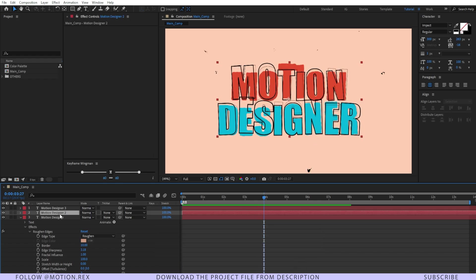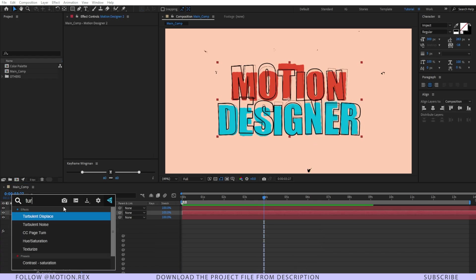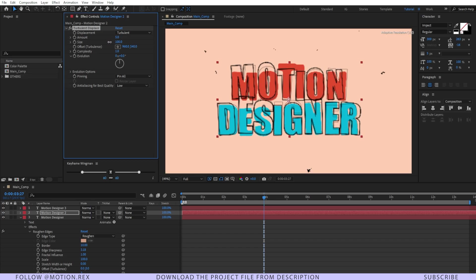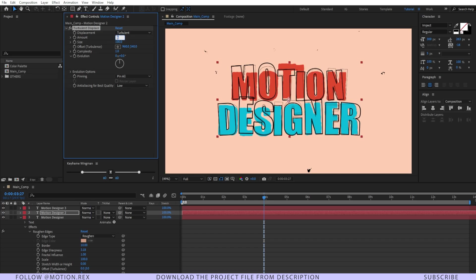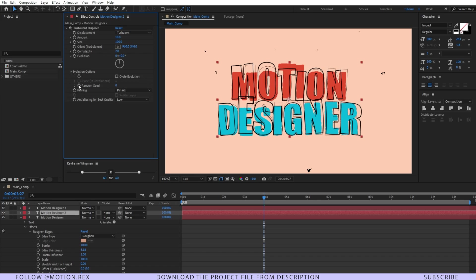And after that just select this text layer turbulent displace and then just decrease the amount to around 10 and change the complexity to 2.